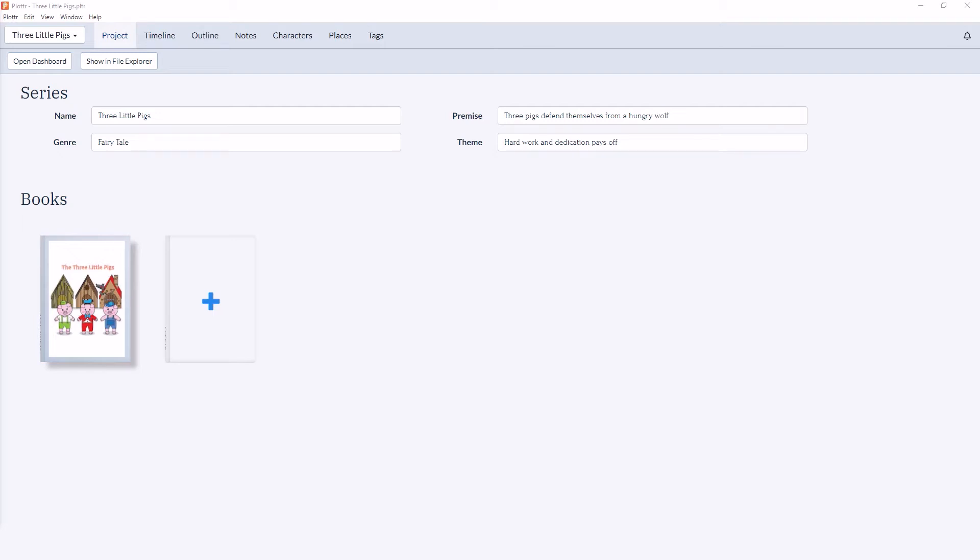Welcome to our series of videos taking a look at the Projects section in Plotter, and in this video we're going to look at a brief introduction to projects. As you can see, the Project tab in Plotter gives you an overview of your project if you're writing in a series or for the individual book.